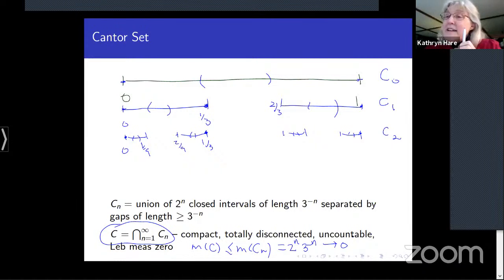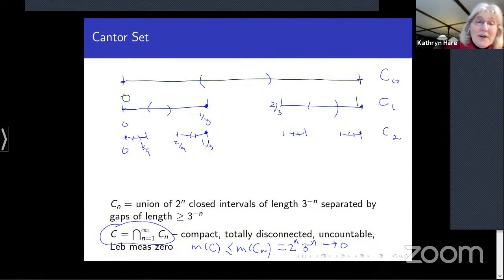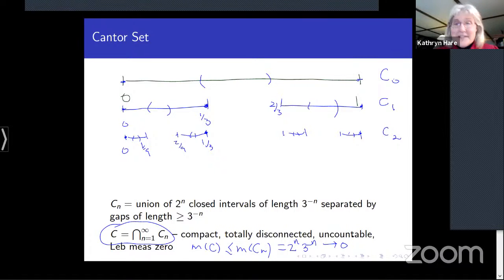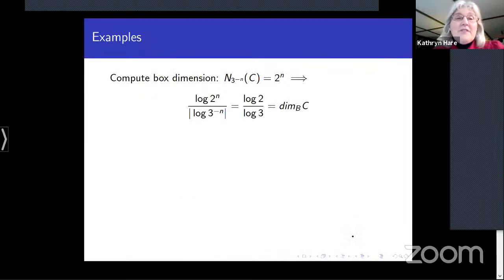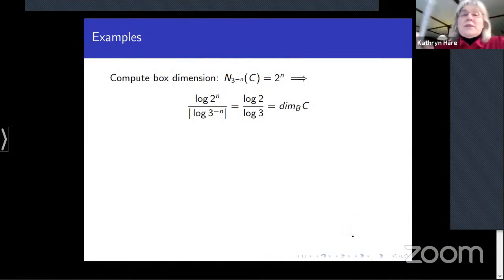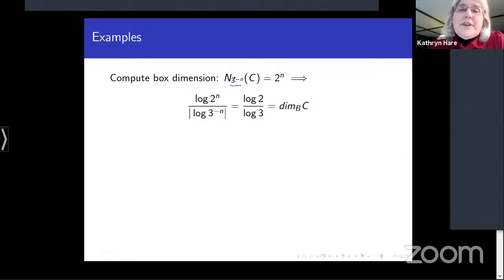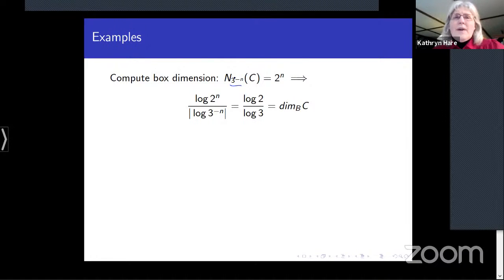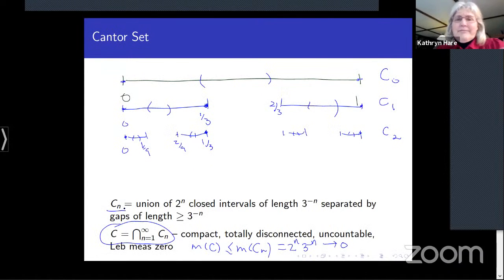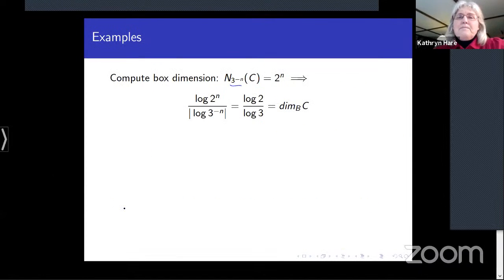So is the Cantor set big or small? According to cardinality it's as big as possible; according to Lebesgue measure it's as small as possible. Maybe we can resolve this by computing the box dimension. To cover the Cantor set with intervals of size 3^(-n), we can use the intervals from C_n — there are 2ⁿ of them. The left endpoints of those intervals are farther apart than 3^(-n), so we need at least 2ⁿ elements in any cover.